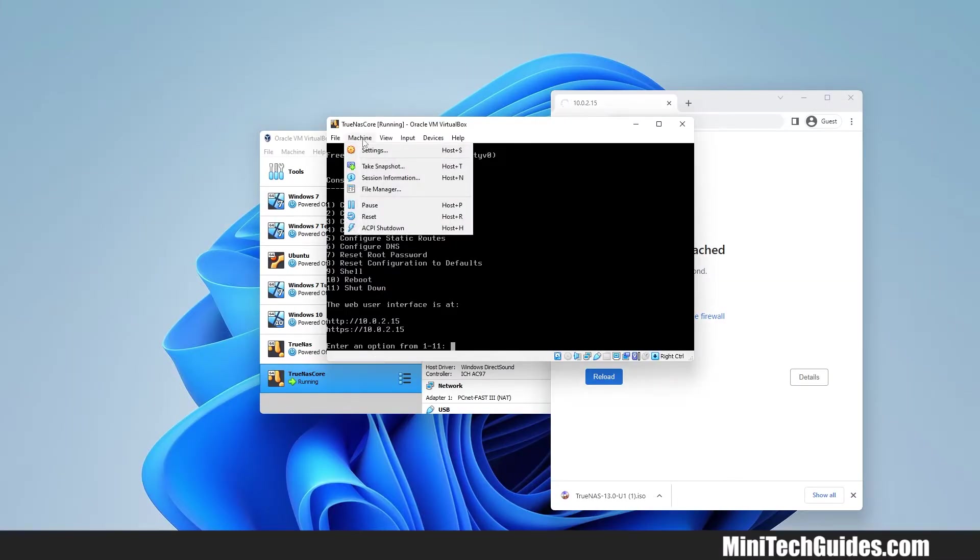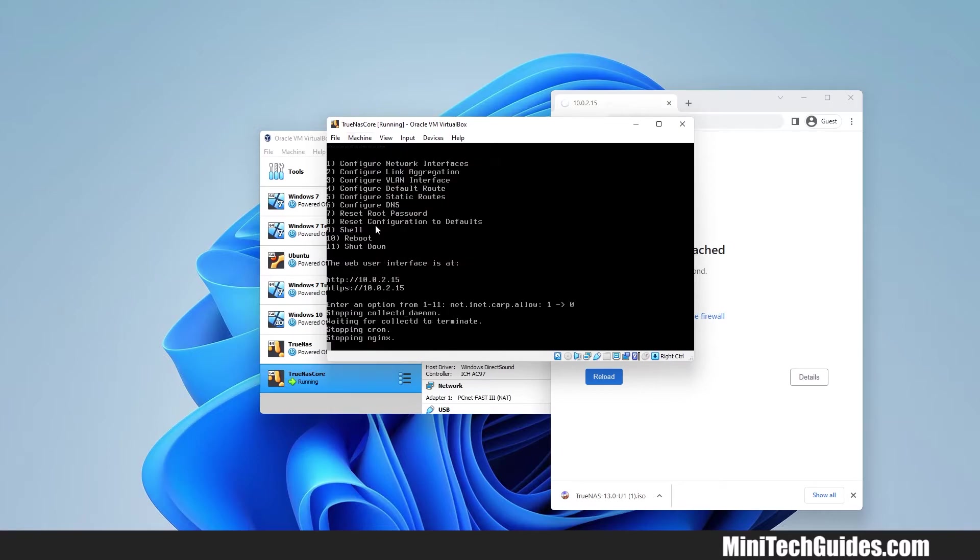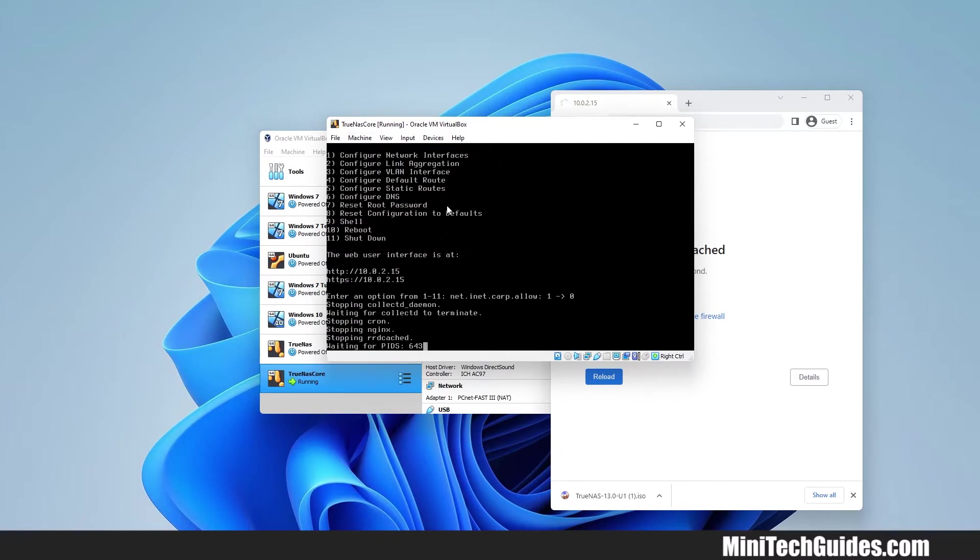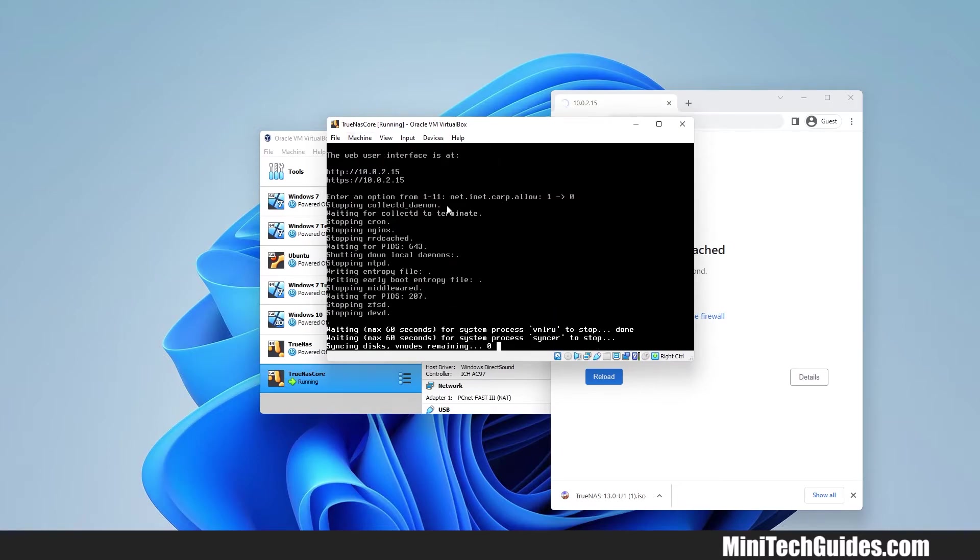I will shut down the machine. Click on Machine and then click on ACPI Shutdown. Wait for a while until the machine shuts down completely.